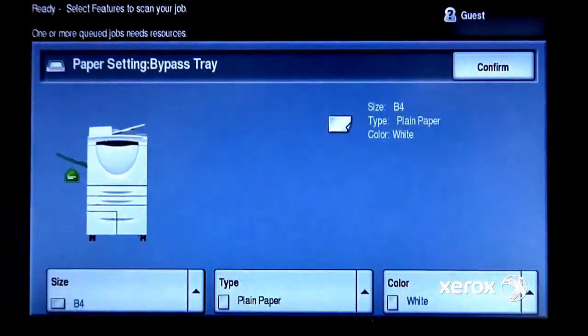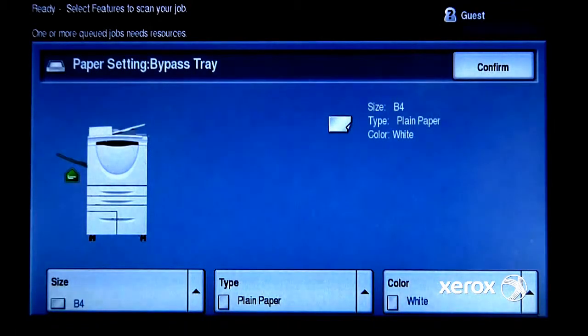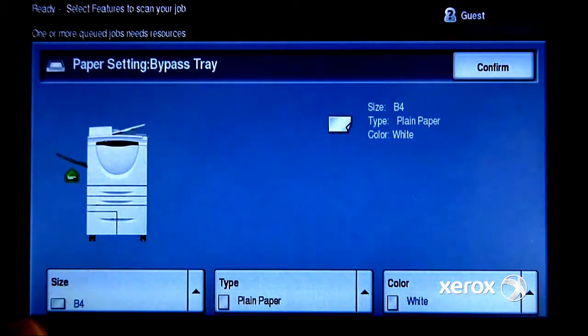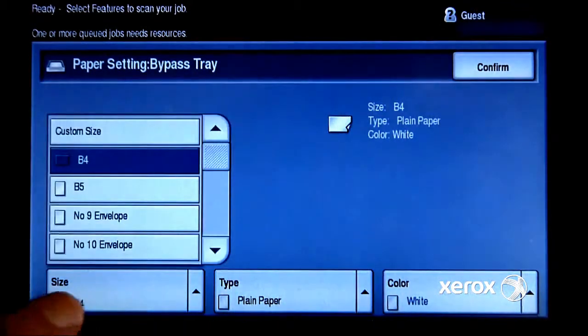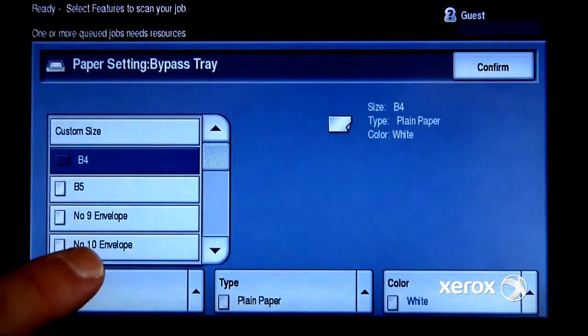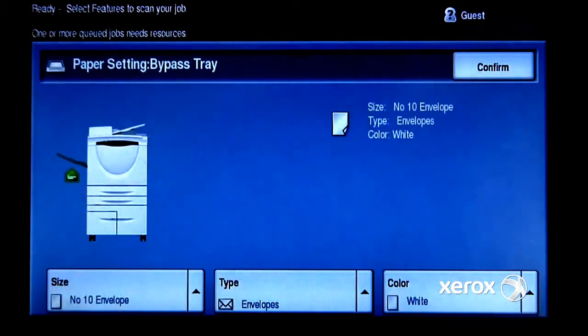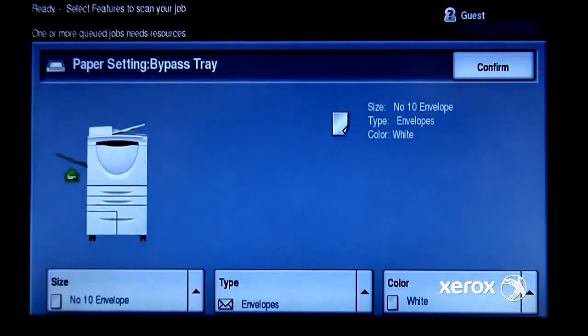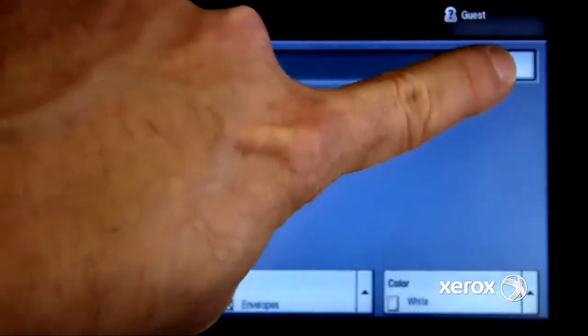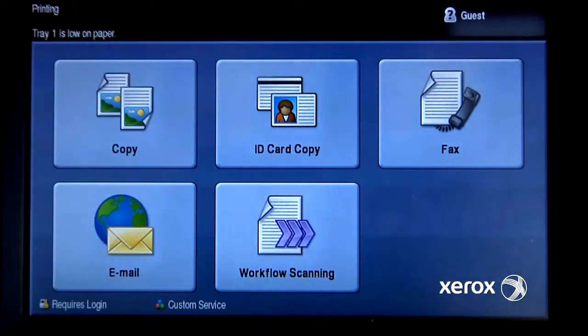And the screen will come up. Notice it's saying that it's a different size than I'm selecting. I need to go in here and say I've got Number 10 Envelope loaded in there. It is an envelope, and it is white. So I'll confirm that. My job will automatically start printing.